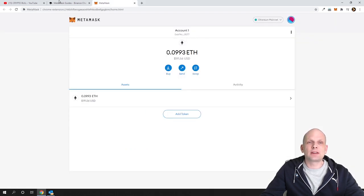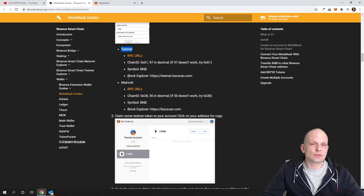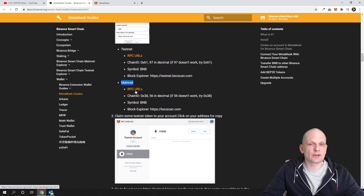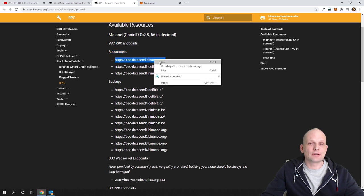Now let's get back to setting up the wallet. As I mentioned, for testnet we will not be using testnet because we are not developers — we will be setting up the mainnet wallet. Click here on the RPC URLs; you will have different recommended URLs and we will be copying the first URL from that link.